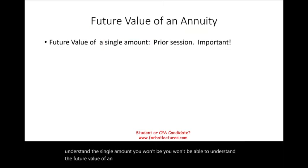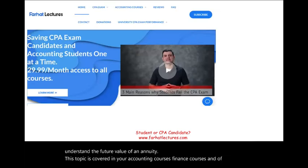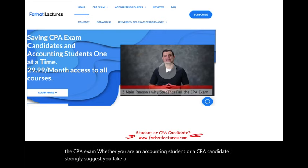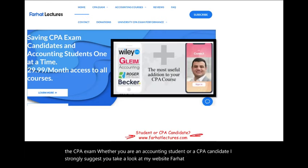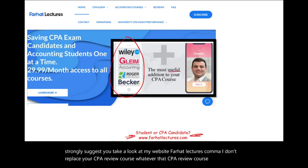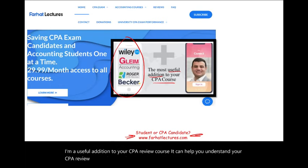This topic is covered in your accounting courses, finance courses, and of course the CPA exam. Whether you are an accounting student or a CPA candidate, I strongly suggest you take a look at my website, farhatlectures.com. I don't replace your CPA review course — I am a useful addition to it. I can help you understand your CPA review course better, which in turn will help you do better on the exam.